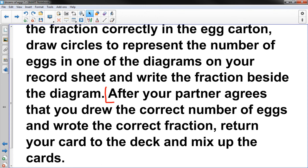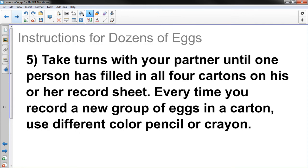Alright. So do that. Five. Take turns with your partner until one person has filled in all four cartons on his or her record sheet. Every time you record a new group of eggs in a carton, use different color pencils or crayons. That's what it should say. So you're going to continue to do this, taking turns.